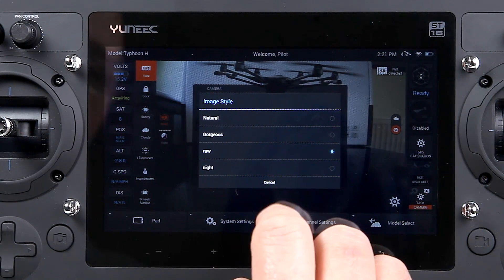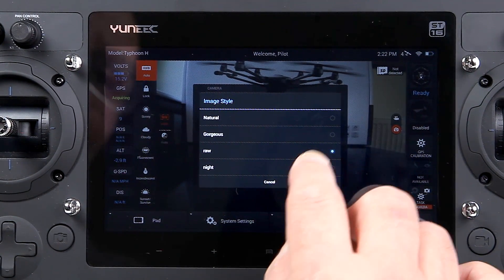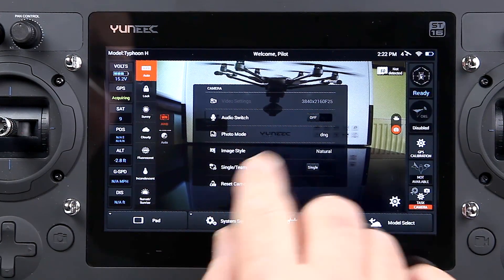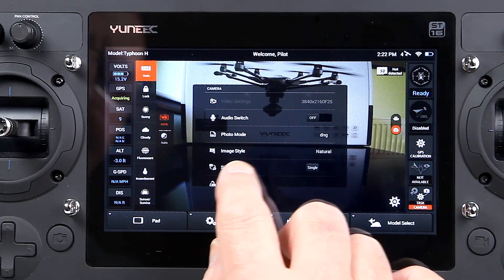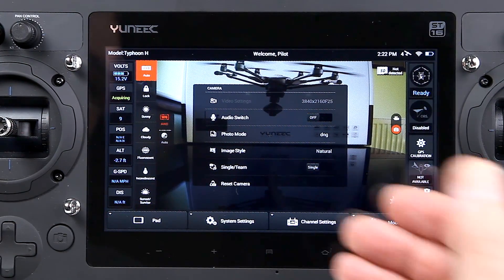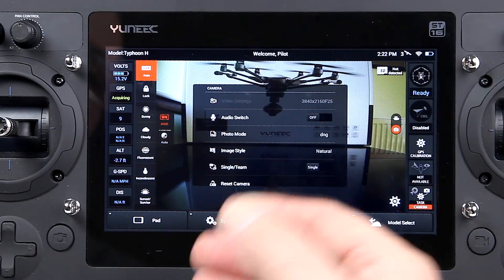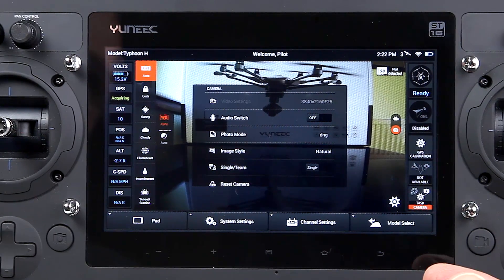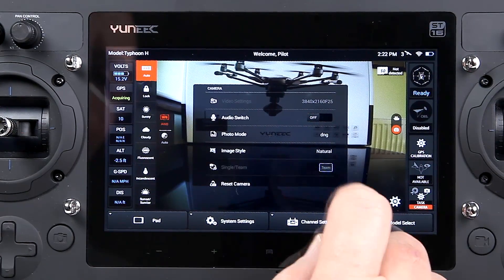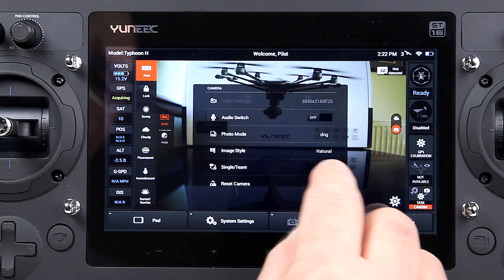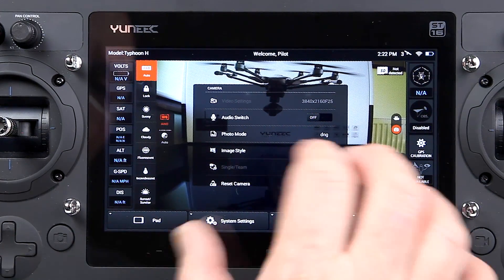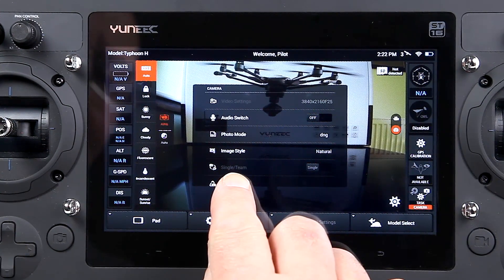There's a night mode I've never tried — flying over a city at night could be quite interesting. We've also got single or team mode here, where you can add another transmitter or ground station, and you can swap over to the wizard. I'll probably do a separate video on the wizard as it's quite involved.